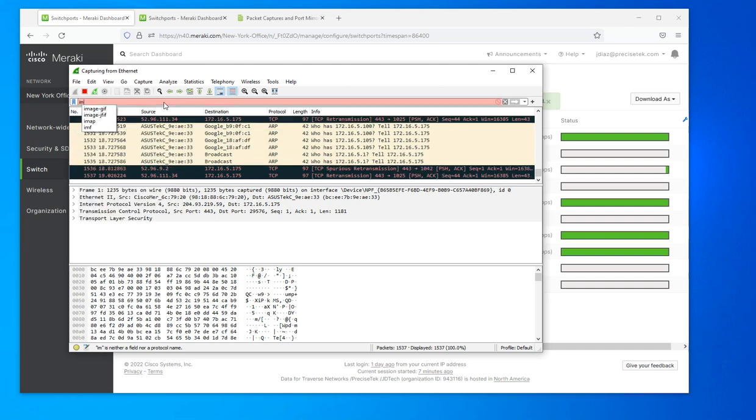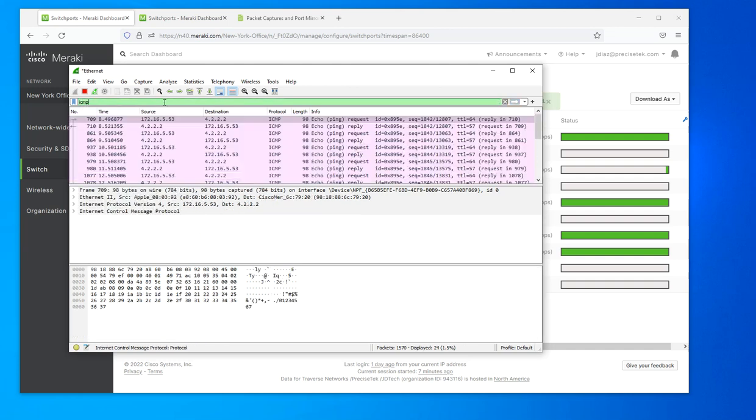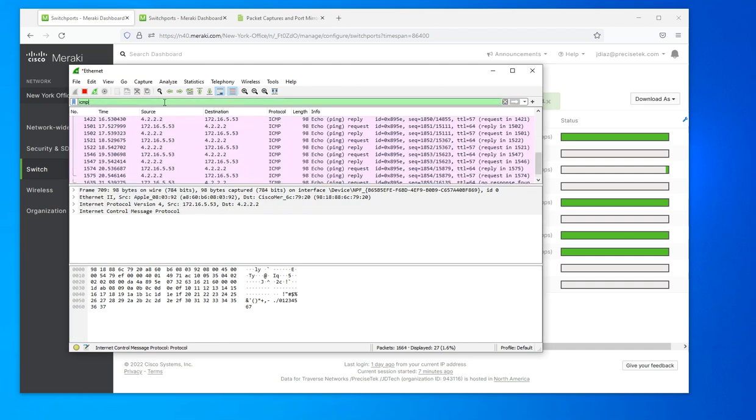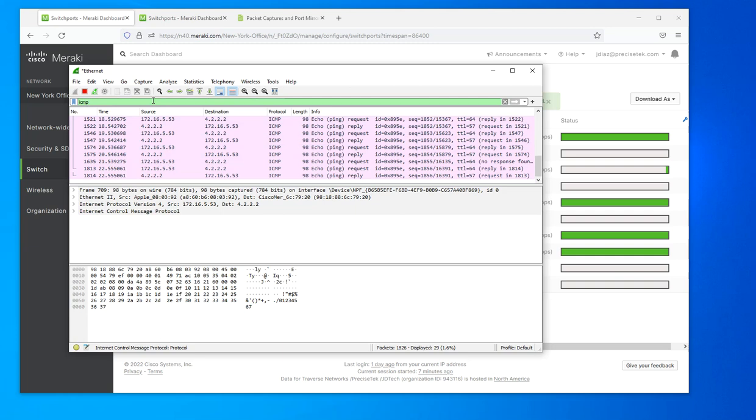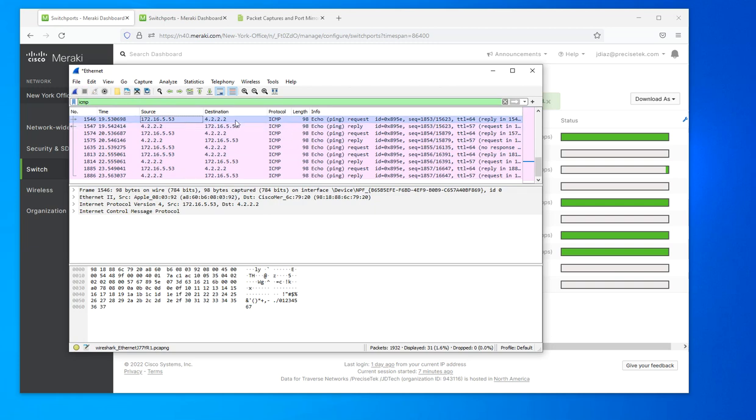And this is it right here. So as you could see, I'm capturing the traffic from 172.16.5.53. This is the destination. It's just a simple ICMP ping packet.